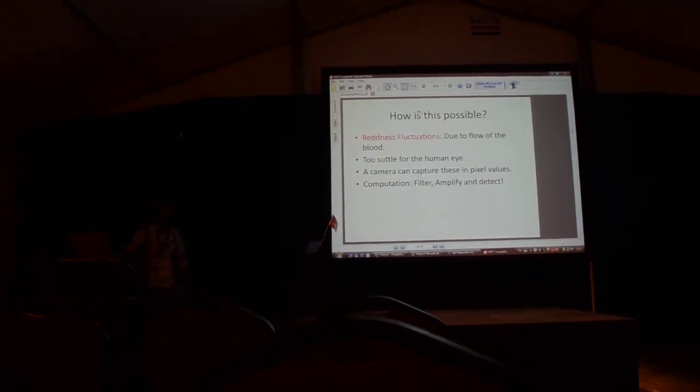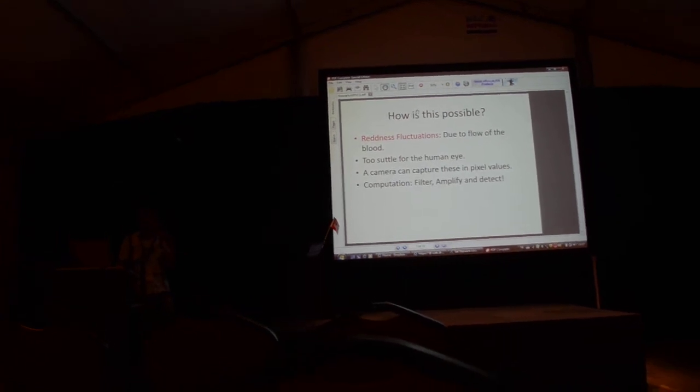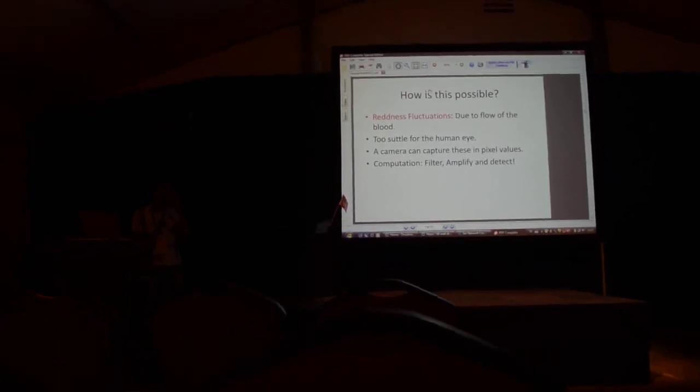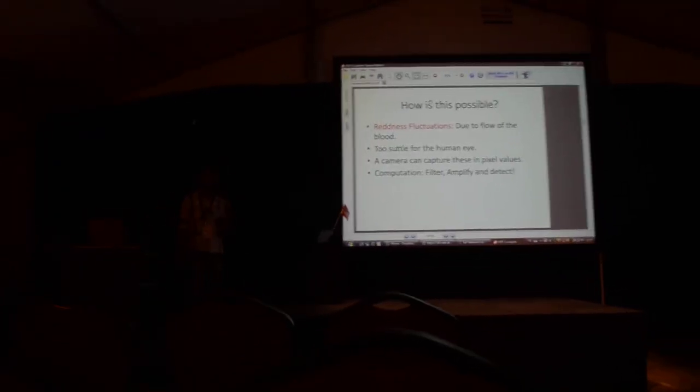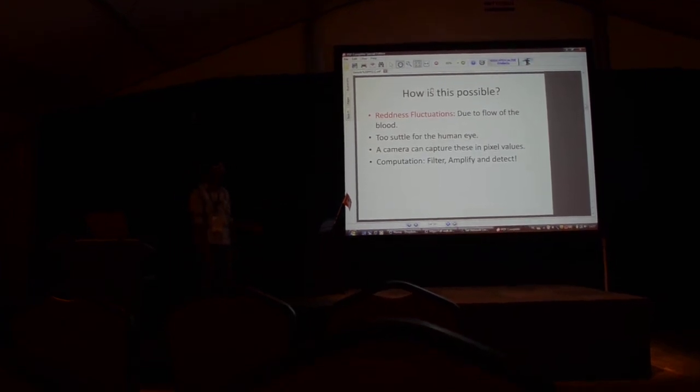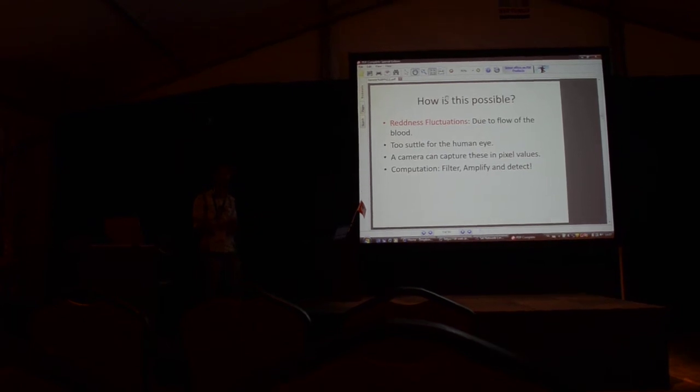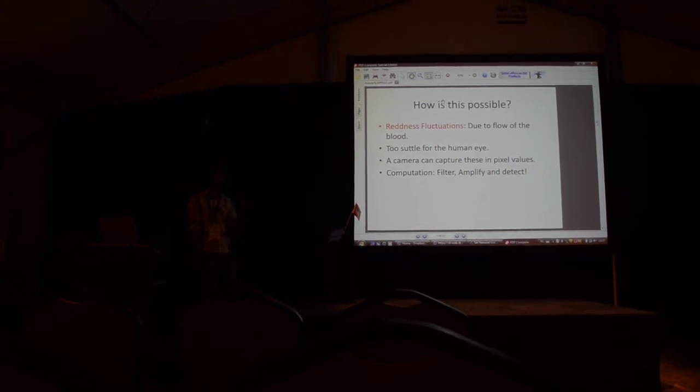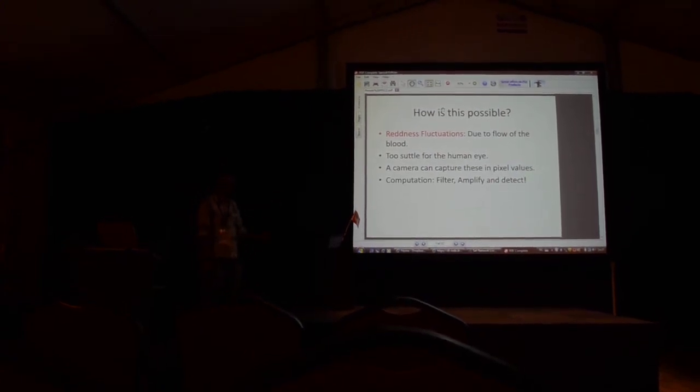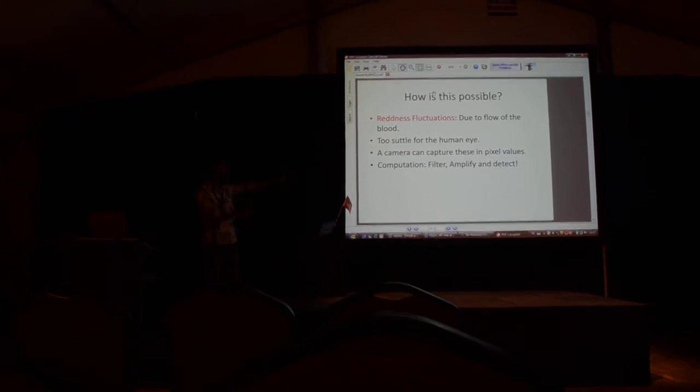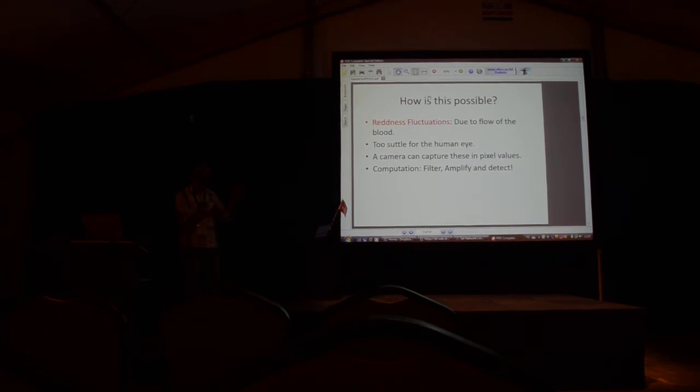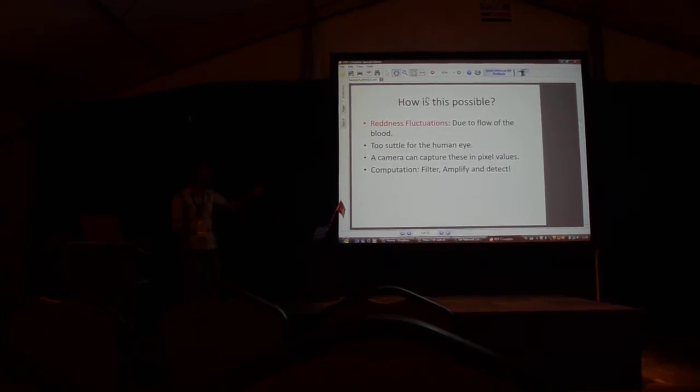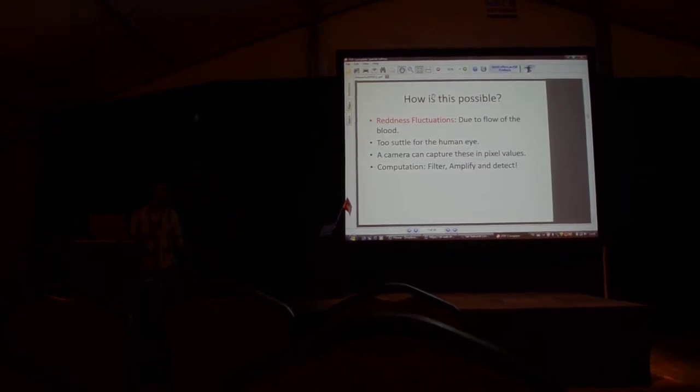Now how is this possible? You might not actually realize this, but every time the blood flows through your face it's actually fluctuating. But the human eye cannot sense these changes because they are too subtle for it. However, a camera can very easily detect this, even without any amplification or preprocessing. The camera can detect changes in the RGB color values of the face, and these fluctuations go away. So what do we do with these RGB values? We do three simple steps: filter, amplify, and detect.